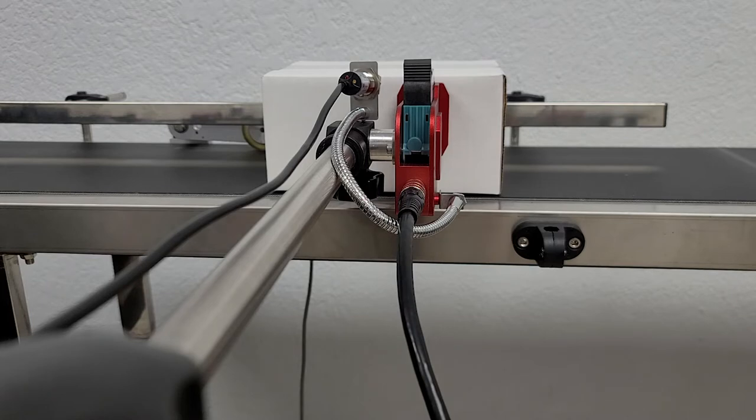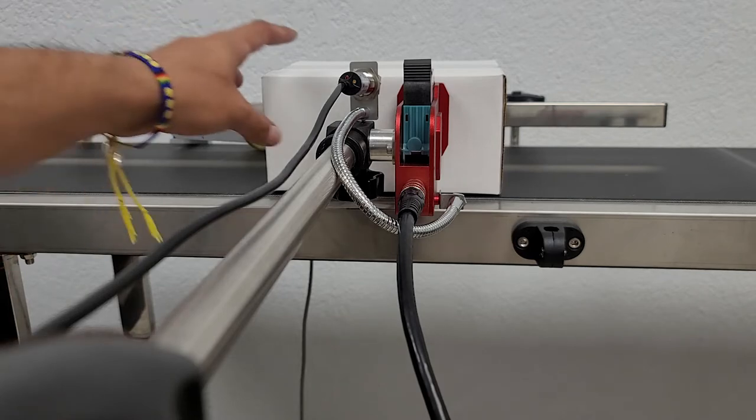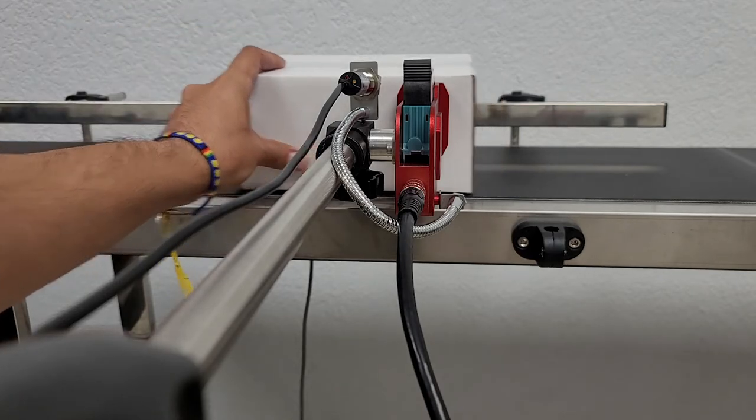So right now with my diffuser sensor pointing towards the box I should be seeing a red light but I'm not, so that means it's not detecting anything.